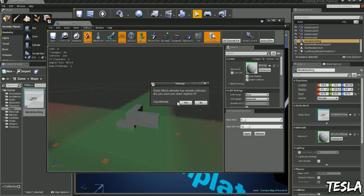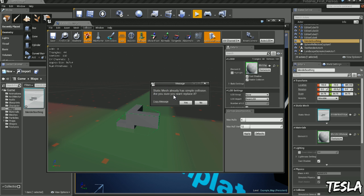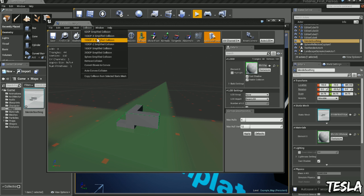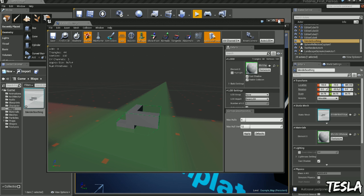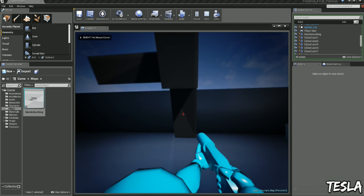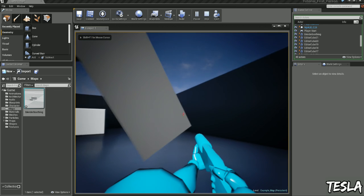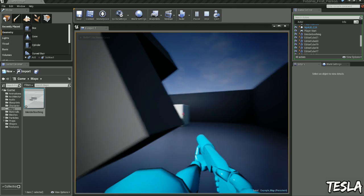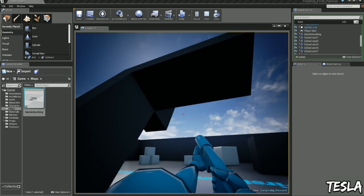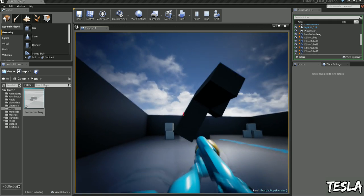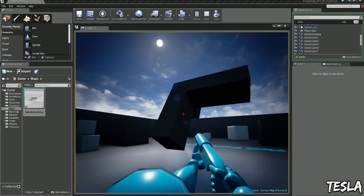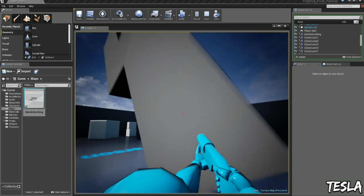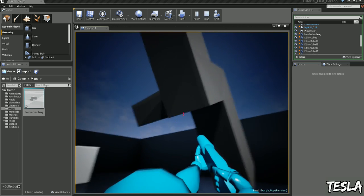So we've got some box collision going on here, a bit more simplified. Now if I jump in, our player collides with that collision and so do the projectiles. But the problem is it's not accurate to the actual geometry of our model.